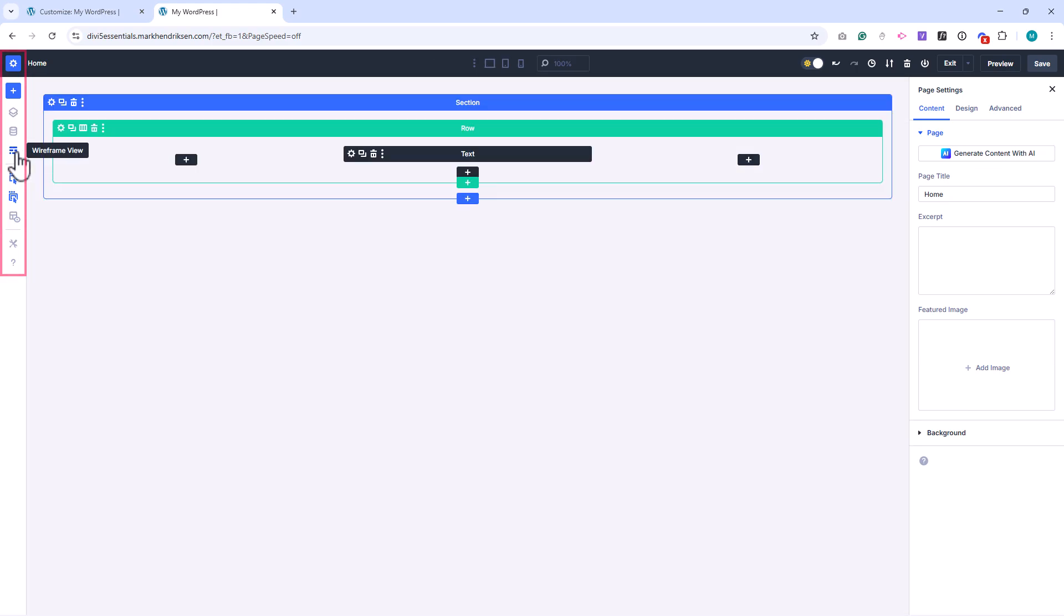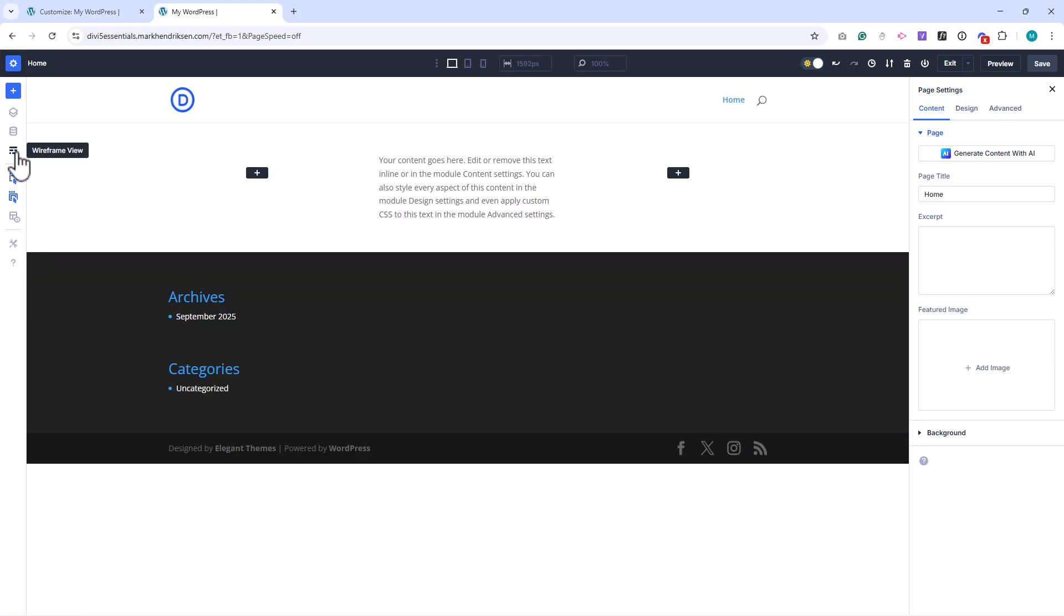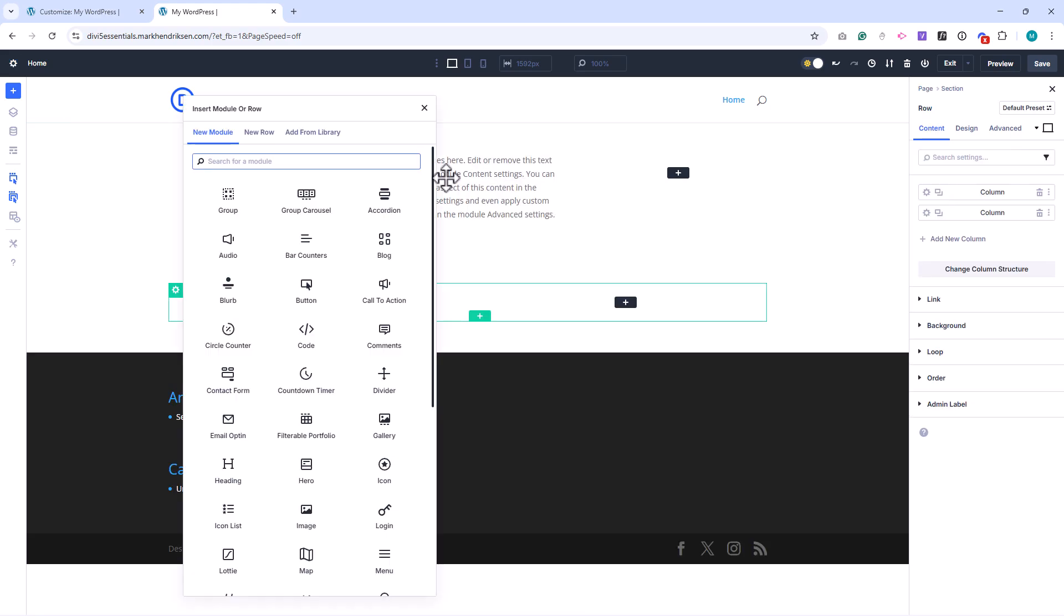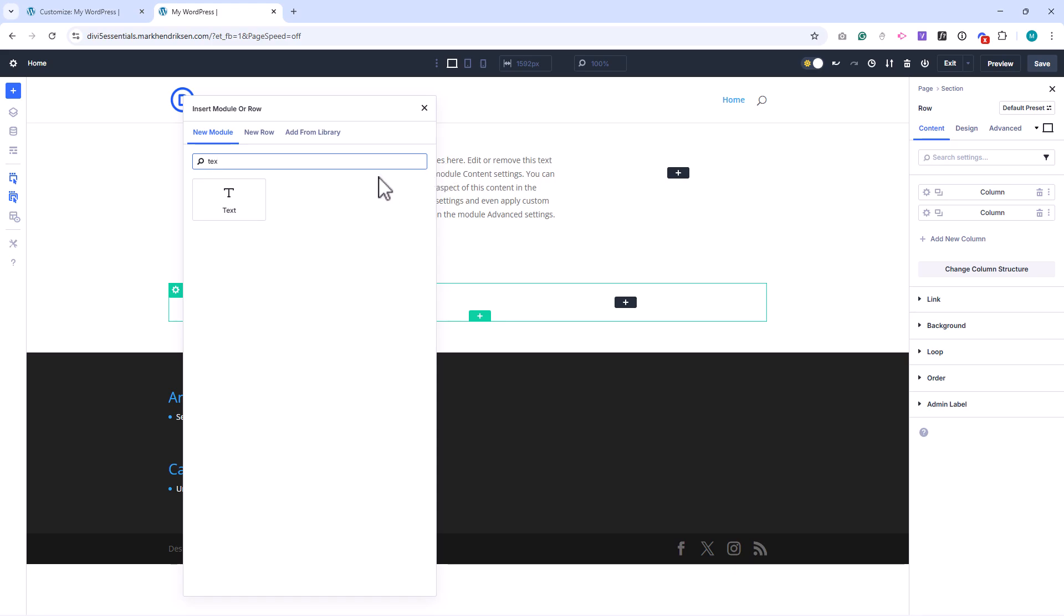On the canvas, you can add and arrange your sections, rows, and modules. And Divi also includes context menus and quick actions that make editing more efficient.